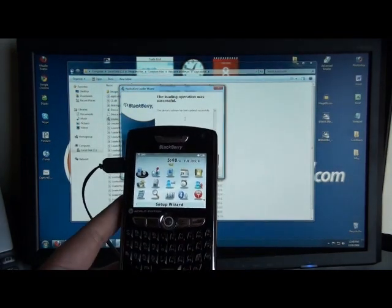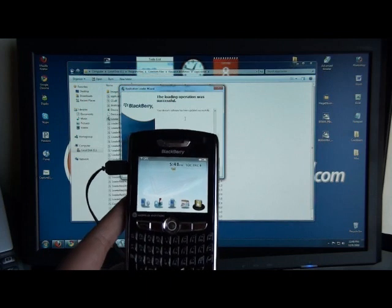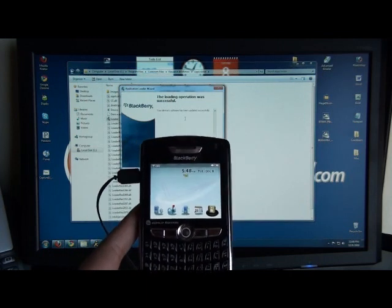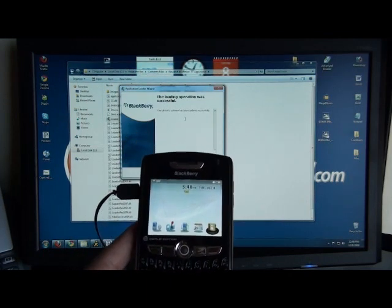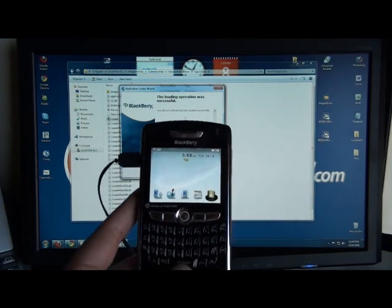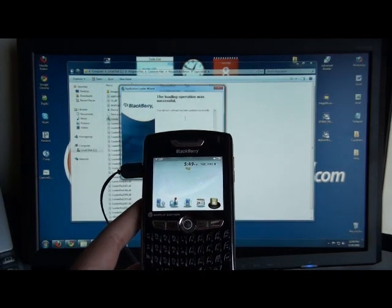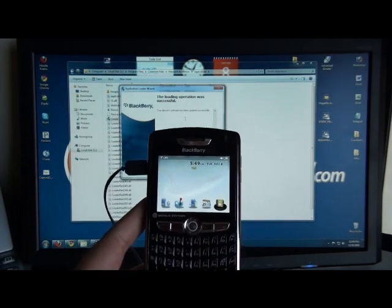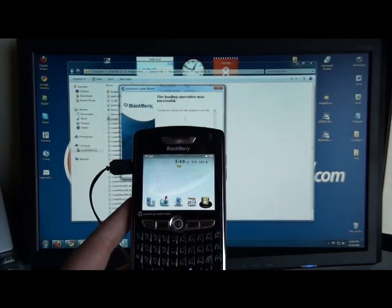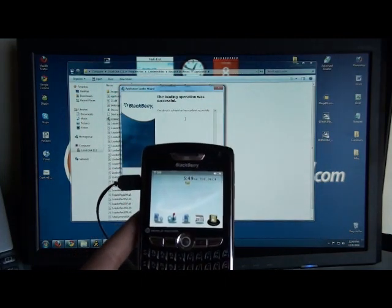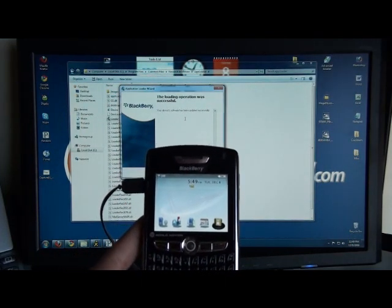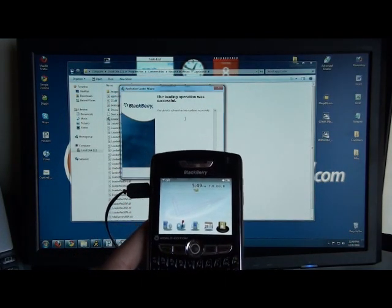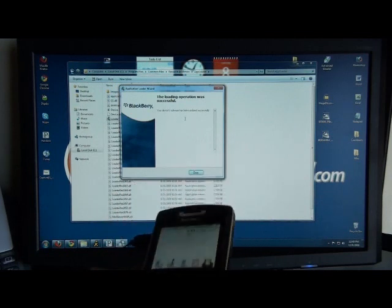So once you get to this point, you're going to have to reload all your third party applications. Any contacts, data, all your BlackBerry messenger info, anything like that is going to be completely erased since this is a fresh install of the operating system. But your BlackBerry device is back up and running. So you've successfully restored a nuked BlackBerry, and that's all there is to it.